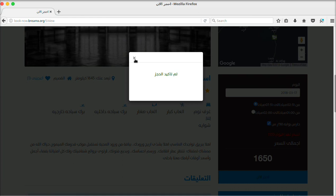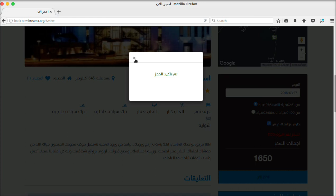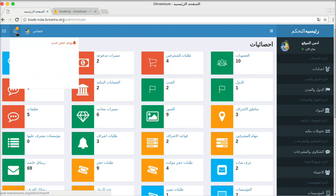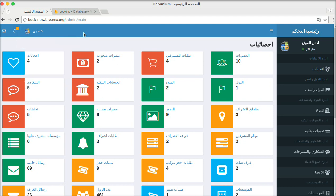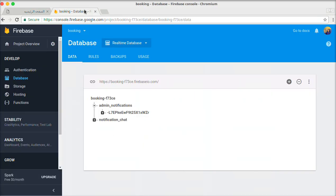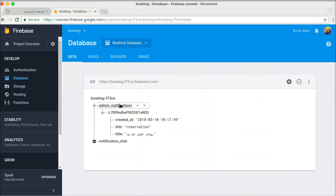Now let's complete the reservation process by clicking 'Book Now'. As you can see, we have successfully reserved a hotel for a specific day and specific time. Back to the admin dashboard, you can see we have a new notification. By clicking on the notification title, you are redirected to the related page which has complete information on the notification.